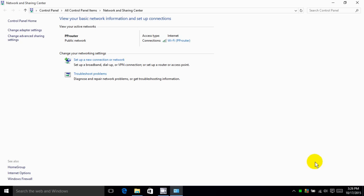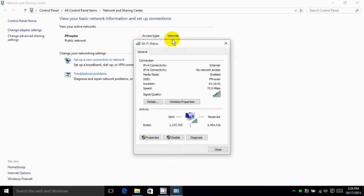And once that window is open, right over here we'll see connections and mine says Wi-Fi, yours might be hardwired and say LAN, but in either case go ahead and left click. And once you do that it opens up the status window.